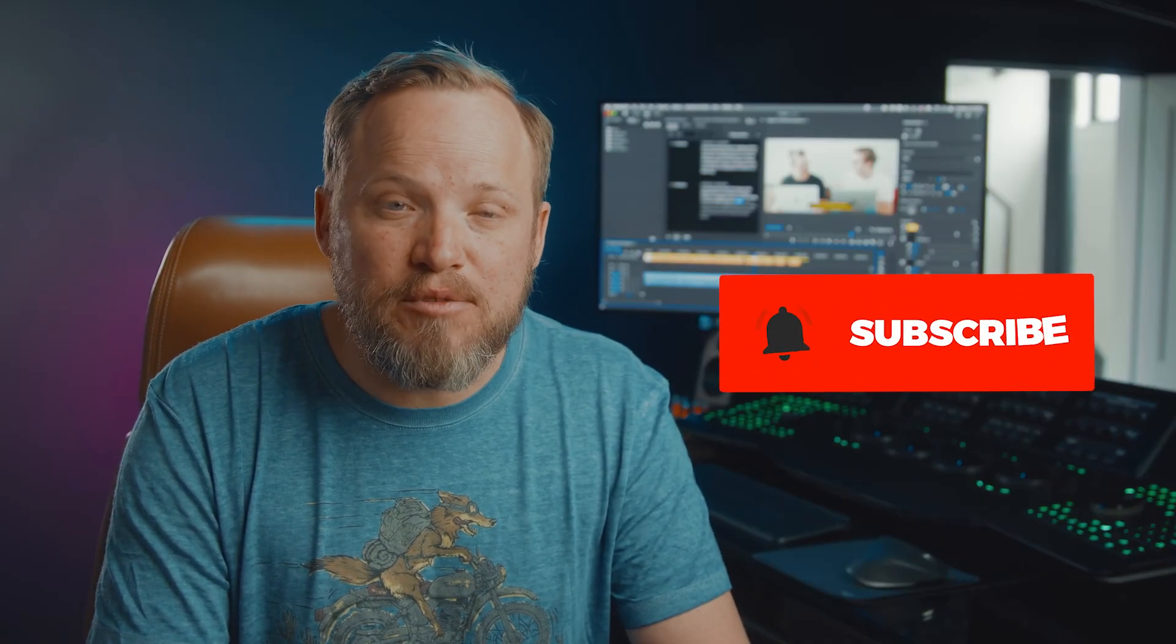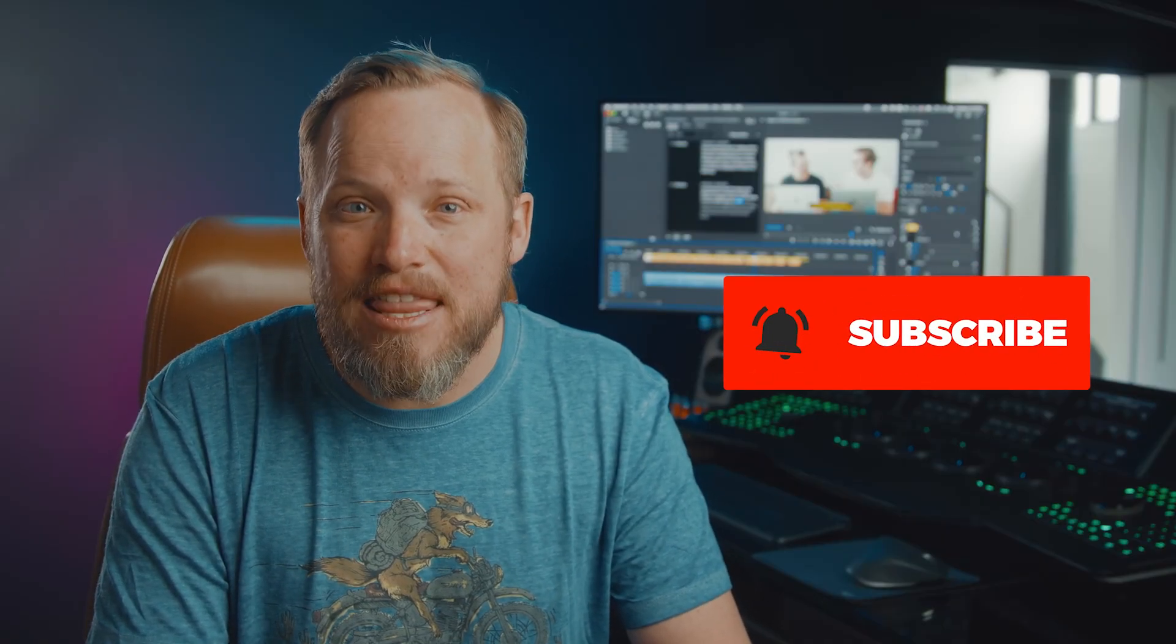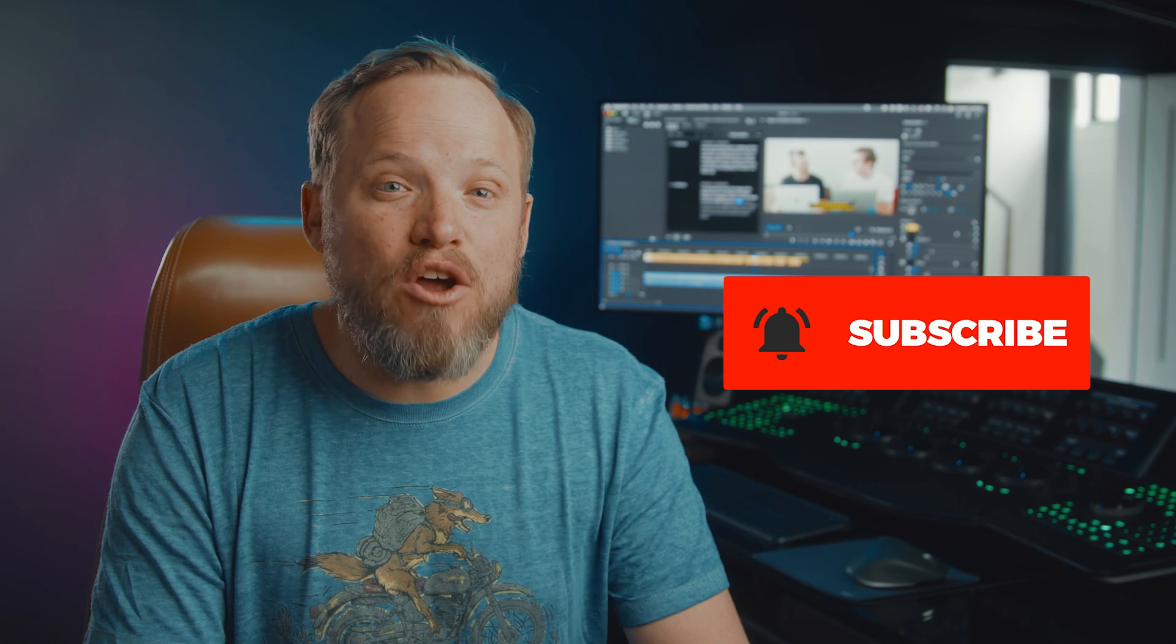So check out Cinema Grade for a big budget look and for more videos like this, click the subscribe button and then the bell to get notified of our next one. I'll see you in the next video. Let's make Cinema Grade video.